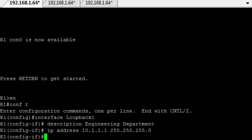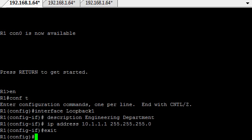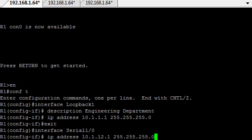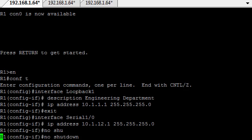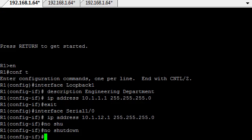And we'll also be putting in the serial interface for that router, which will be serial 1 slash 0. The IP address will be 10.1.12.1. And then we'll do a no shut on that interface. Now, the clock rate will be set on the other side of that on router 2, so we don't need to do anything there. That's basically that router done.